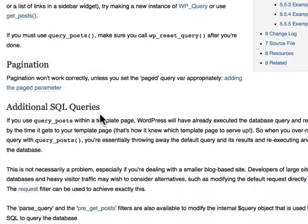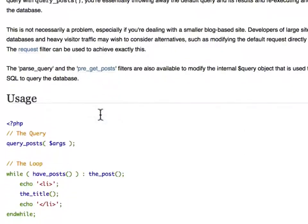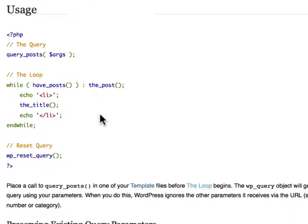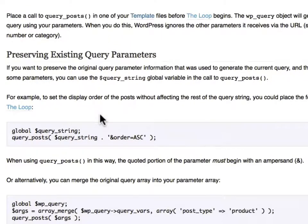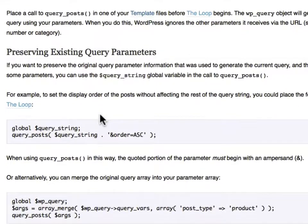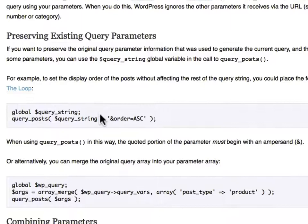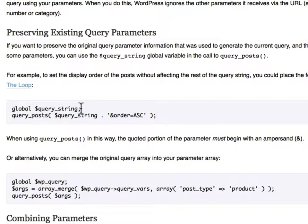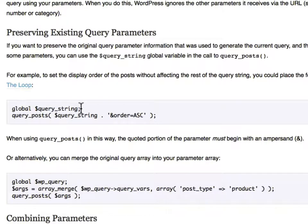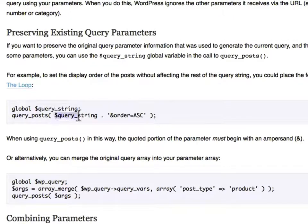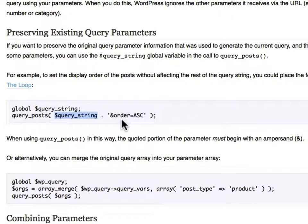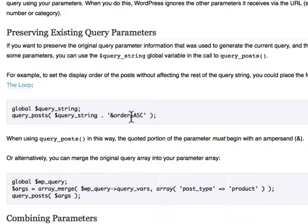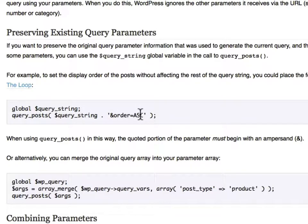Preserving existing query parameters. There's a global variable called QueryString. You want to make sure you have it, so you say Global QueryString. Then you run QueryPosts, and you put in the original QueryString, and you append it with this dot to whatever it is you want to change. In this case, they're changing the order to be ascending, because by default it's descending.